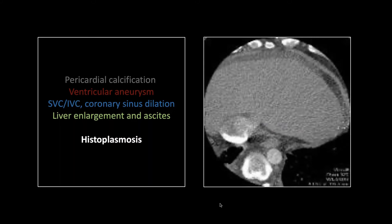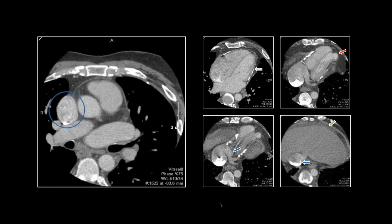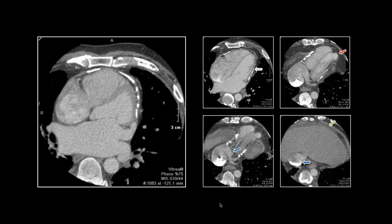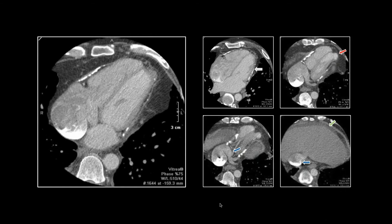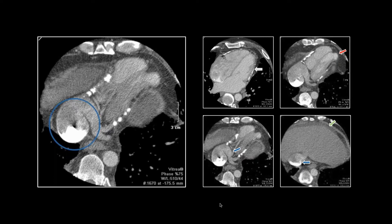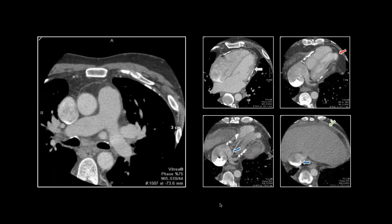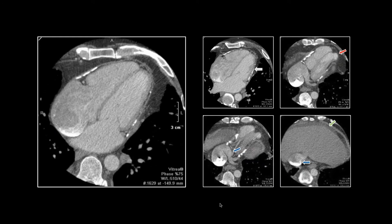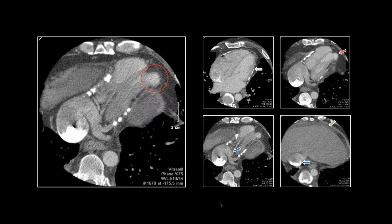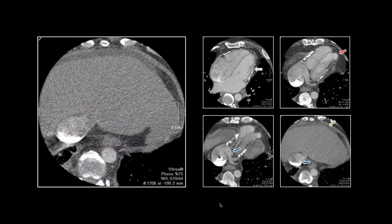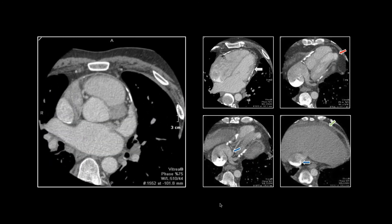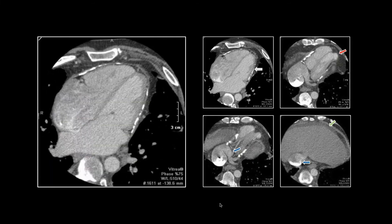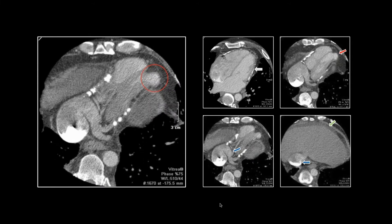Then lastly, there's liver enlargement and ascites and IVC distension — probably developing some chronic passive congestion of the liver related to venous return obstruction. The atria are a little large, the IVC is huge, the coronary sinus enormous, and there's a nodular contour to the liver consistent with chronic passive congestion. There's that little ventricular aneurysm pooching through a tiny pericardial defect. So that is histoplasmosis with calcific pericarditis and a restrictive pericardial physiology.